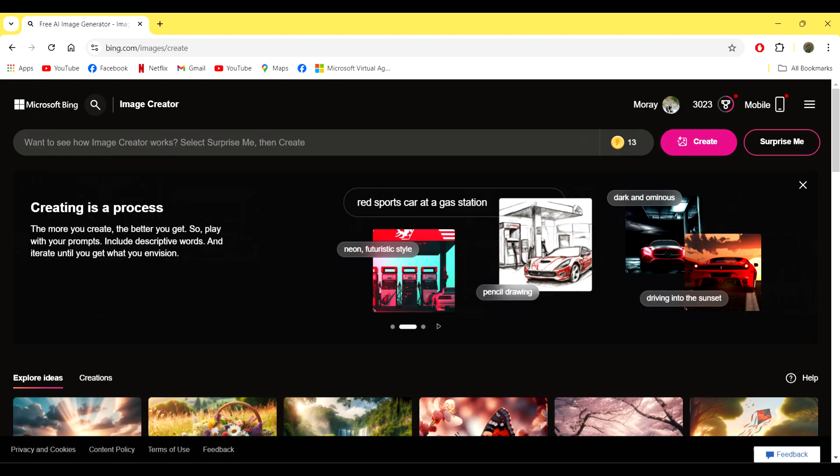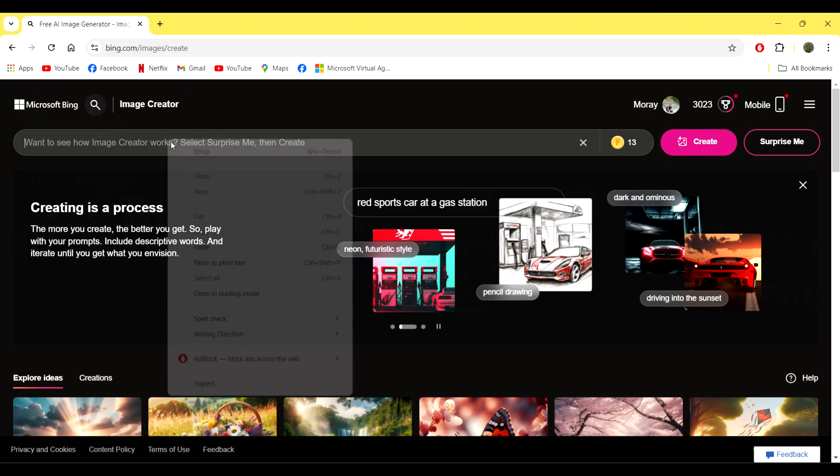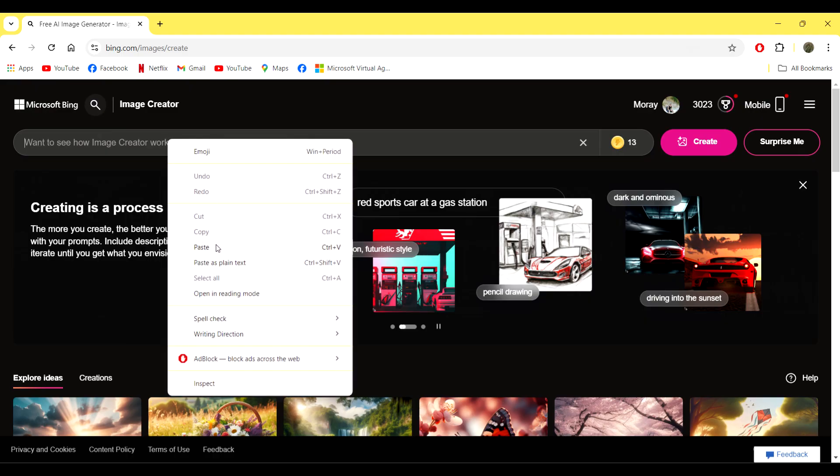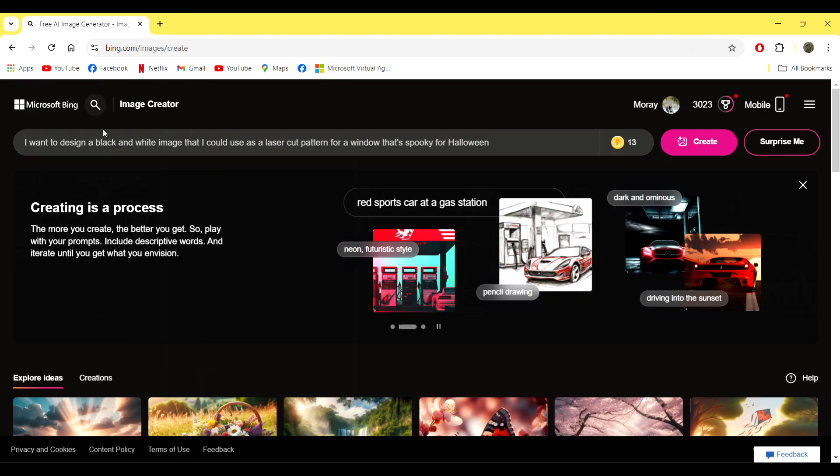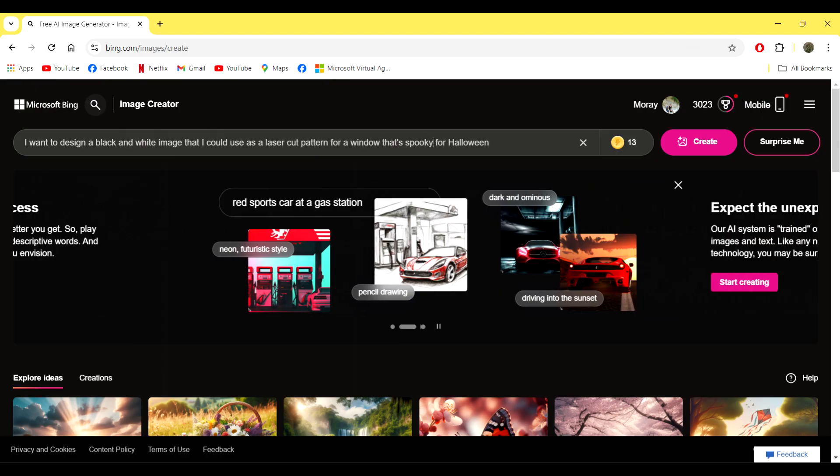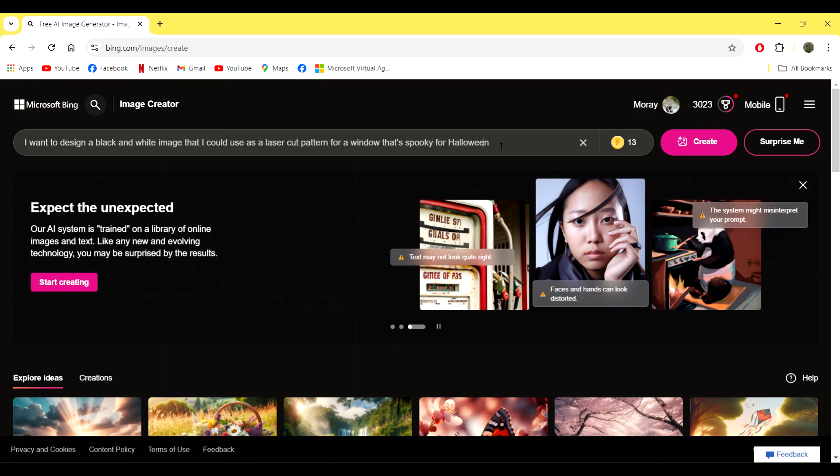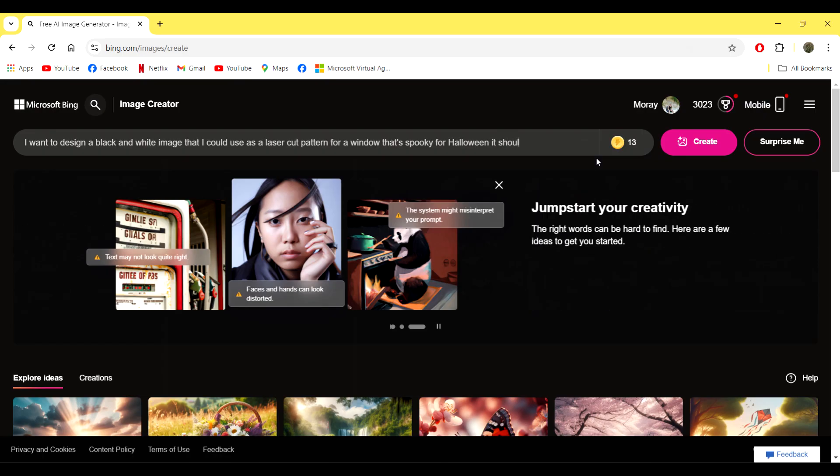Basically, the more you use it, the better it gets, so just play around with your wording and see what you can create. I've just created: I want to design a black and white image that could be used as a laser cut pattern for a window that's spooky for Halloween. It should have a skull as a center focus.